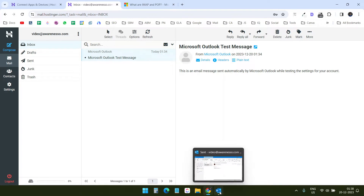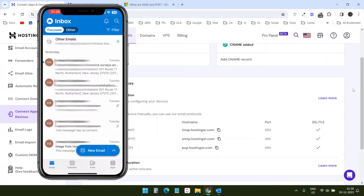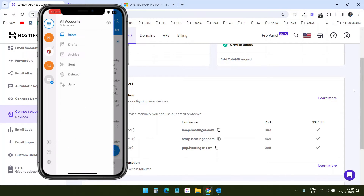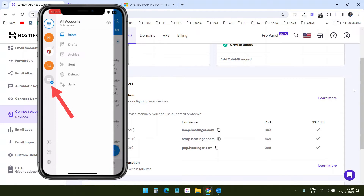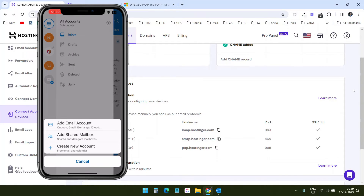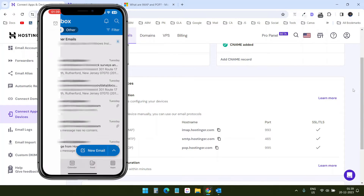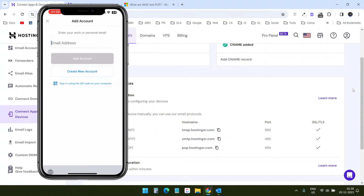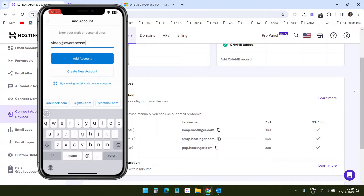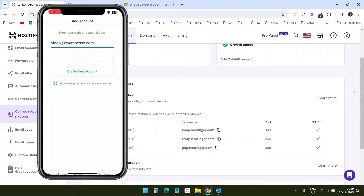Now let's configure the webmail account with the Outlook mobile application. On the Outlook mobile app I already have three accounts added, and when I click on this I will have the option to add an email account. I'll select this and add the account.